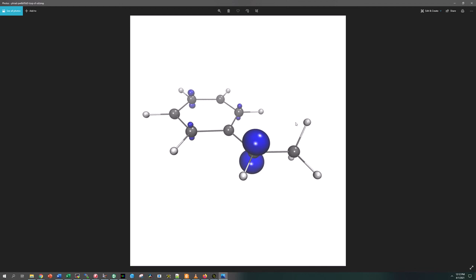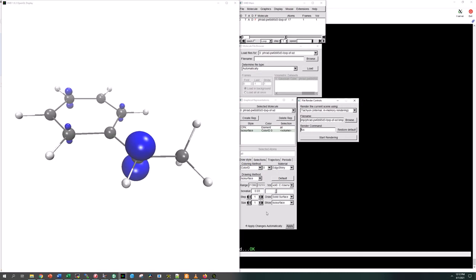That's how you do everything. You can render MOs, you can render a range of MOs, you can render spin density, all with this handy PMO script. It's very easy to do and you get nice quality images out. I hope you enjoyed the video. Ask any questions in the comments. Thanks.